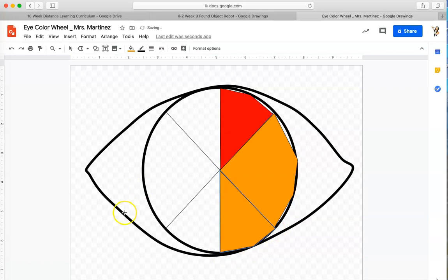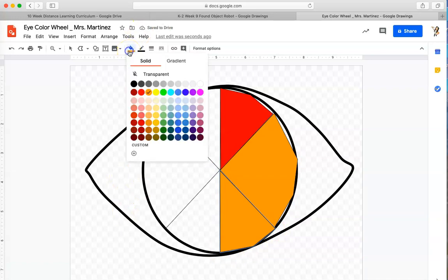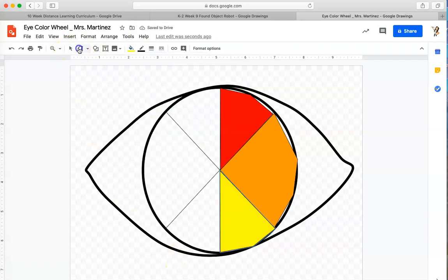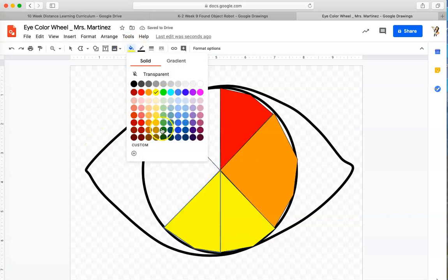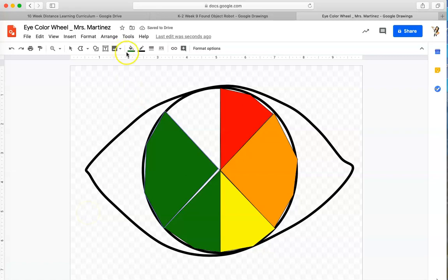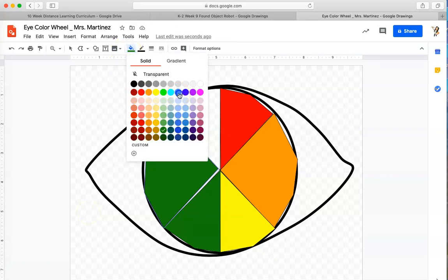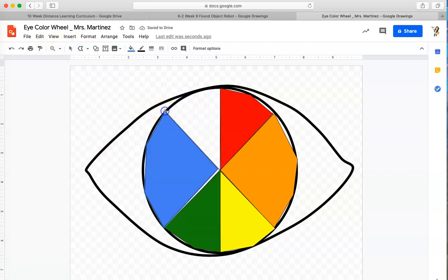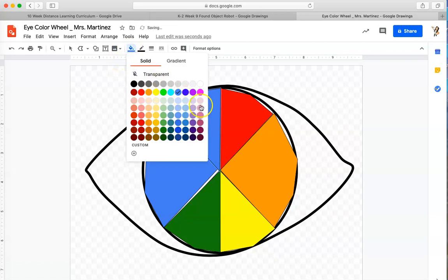Now I'm going to go back to my fill tool, click on that, and choose yellow. I'm going to go back to my polyline tool and trace the next section, then fill it. I've got two more sections to go. I'll use my polyline tool for the blue section and change the fill color to blue. And I'm going to do this one more time for the last section, using my last color of the color wheel, which is purple. So I've got my color wheel here.